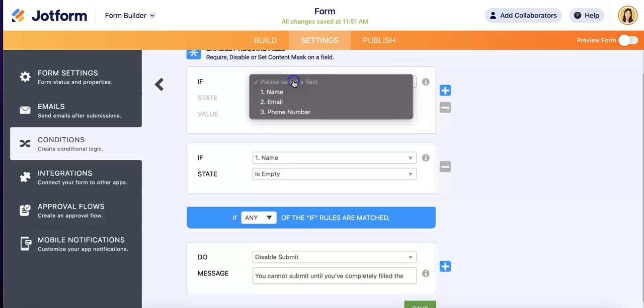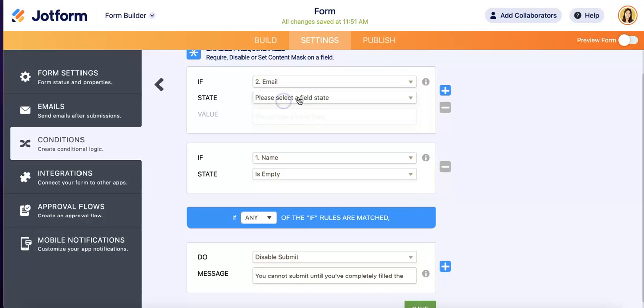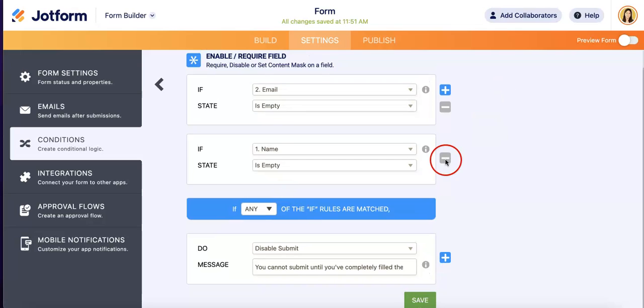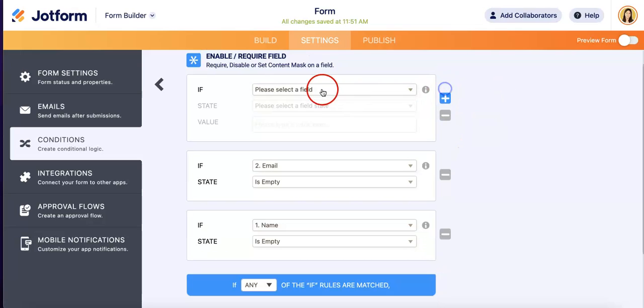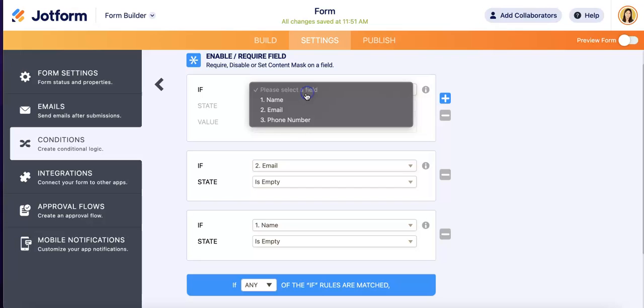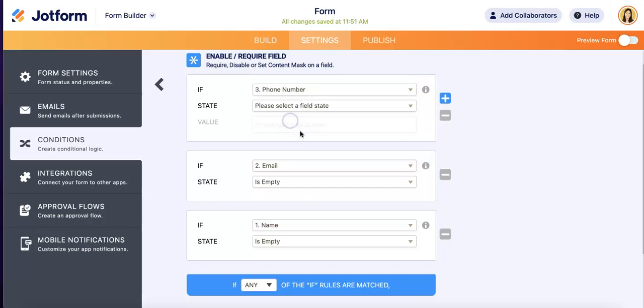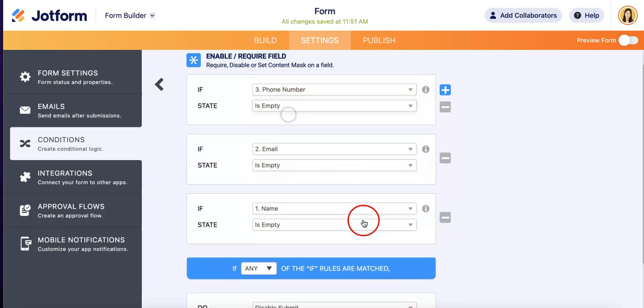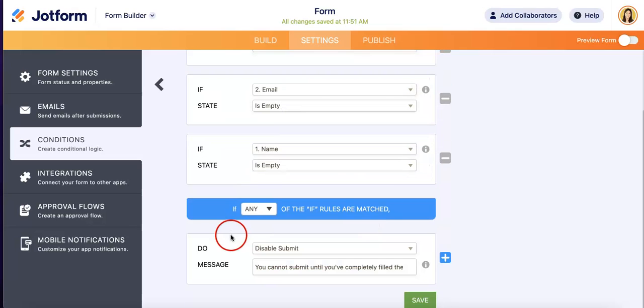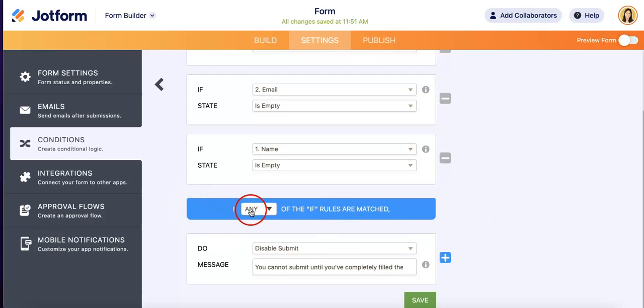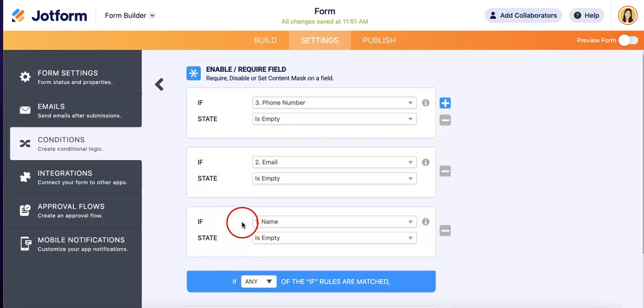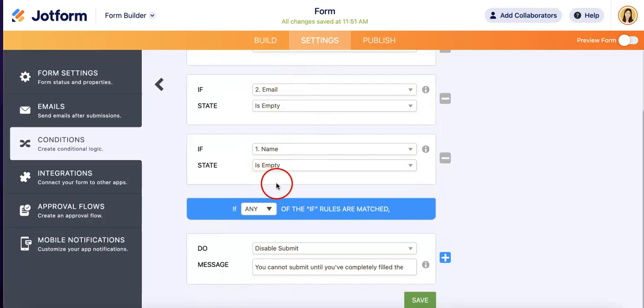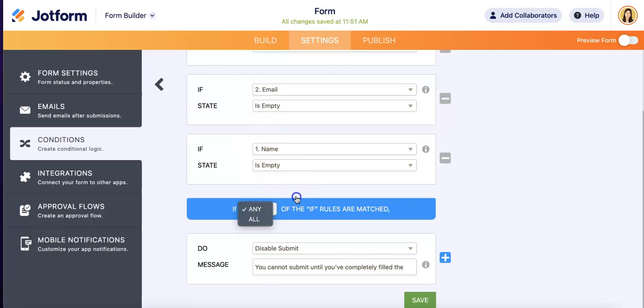So you can also do it with email, and if it's empty. Lastly we can do it with phone number if it's empty. As you can see, there's another blue tab that kind of opens up here where it'll ask: do you want all these conditions to be considered, or if only one of them is empty, or if all of them are empty at the same time?